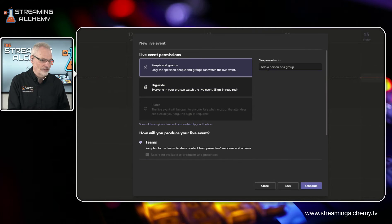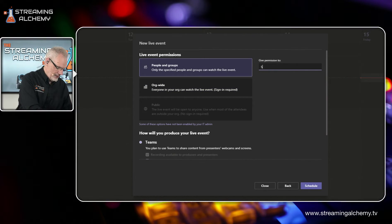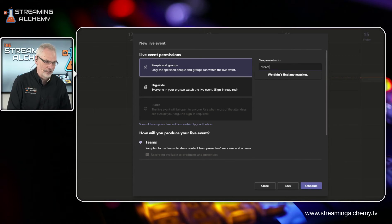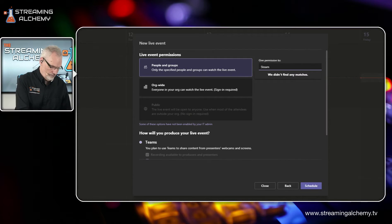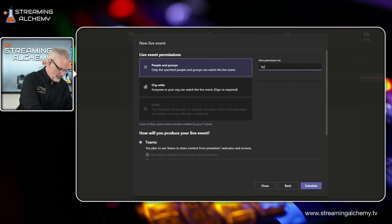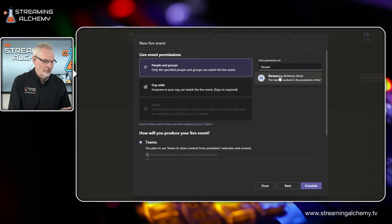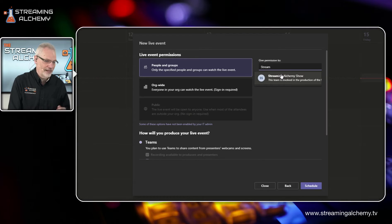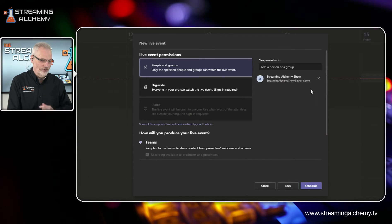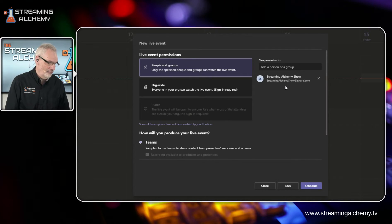To be honest, that probably doesn't make as much sense in most use cases as scoping it around a specific organization or team. So for us, we're going to go and do this for just the people in the Streaming Alchemy team here. So now this is the group we have, the team we have set up for the Streaming Alchemy show. And so now they're added as the scope of the event that we're going to be streaming.